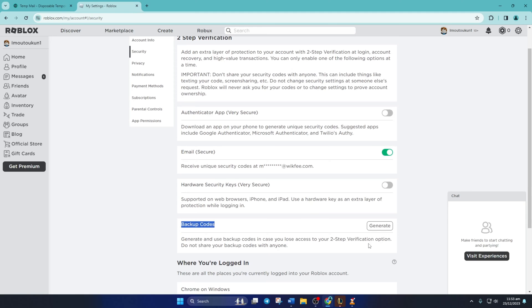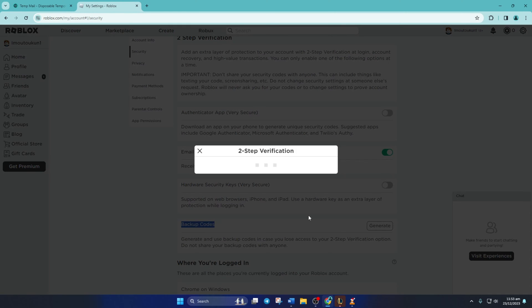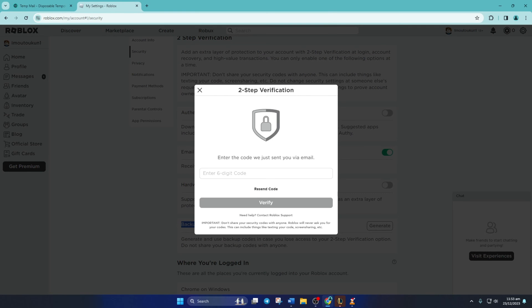A code will be sent to the email address linked to your Roblox account. Copy and paste it here and then click on verify.